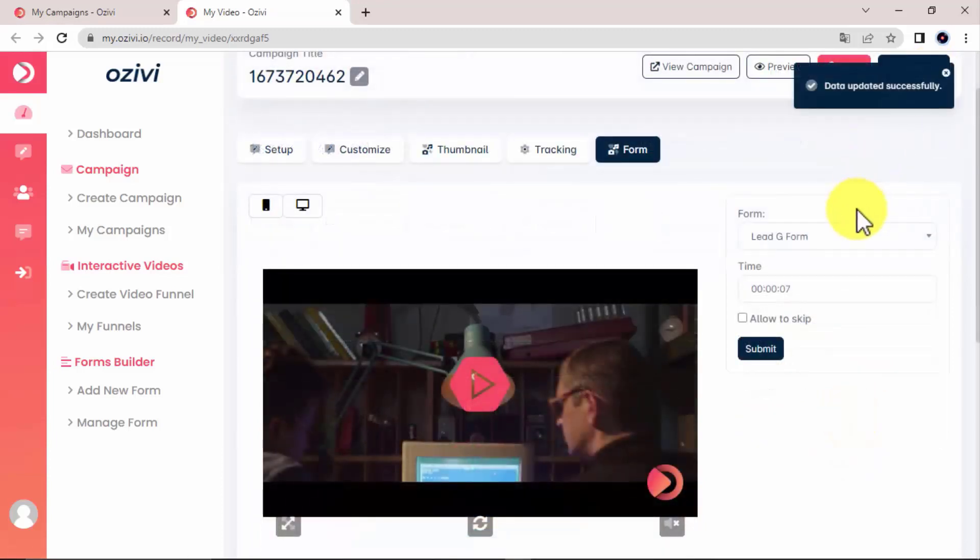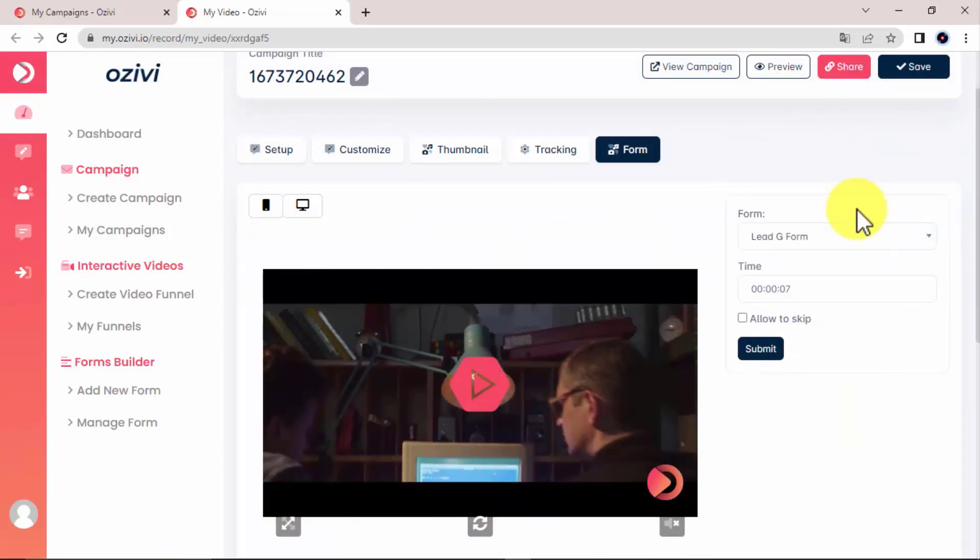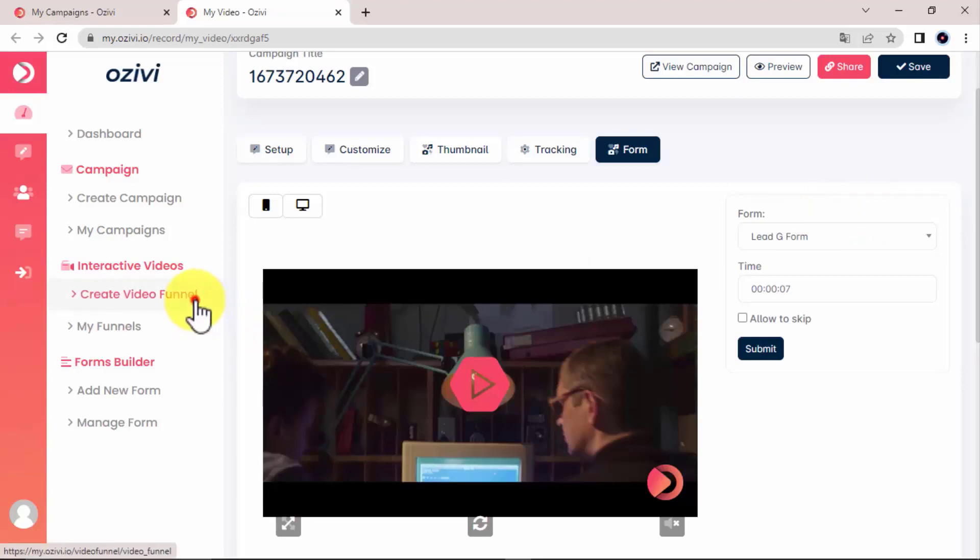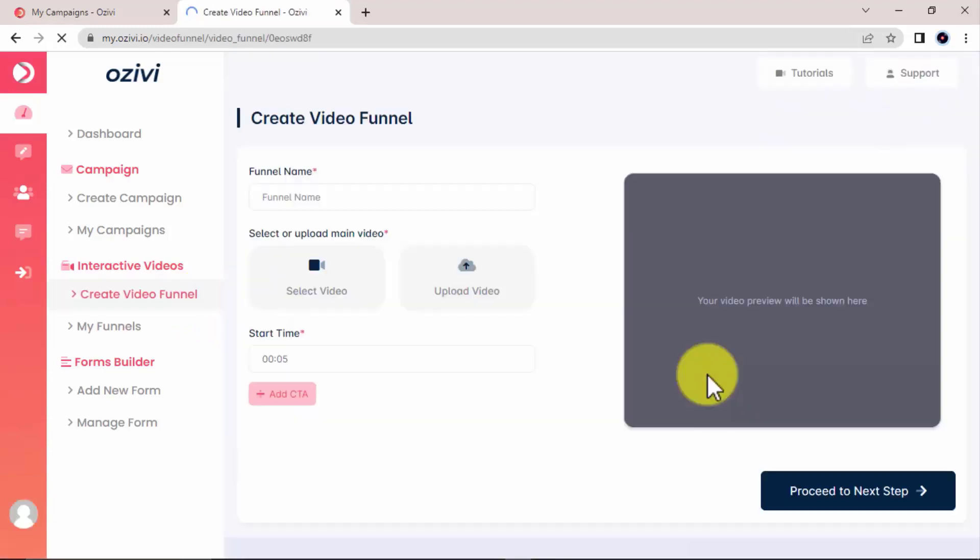And that's how simple and easy it is to transform your video from just being a regular video to a high converting selling machine. But besides transforming your video into an engaging lead generation machine, you can also transform your video into a video sales funnel machine. Let me show you.